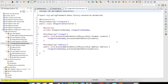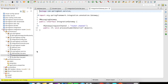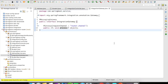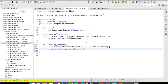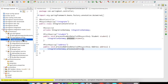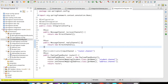In my controller, I'm going to accept two POST mappings — one for the Student object and the other for the Address object. Let's quickly take a look at the integration gateway. The integration gateway interface is going to have a method signature 'process' of a generic type. I am going to use this process method in my controller to send either the Student object or the Address object.